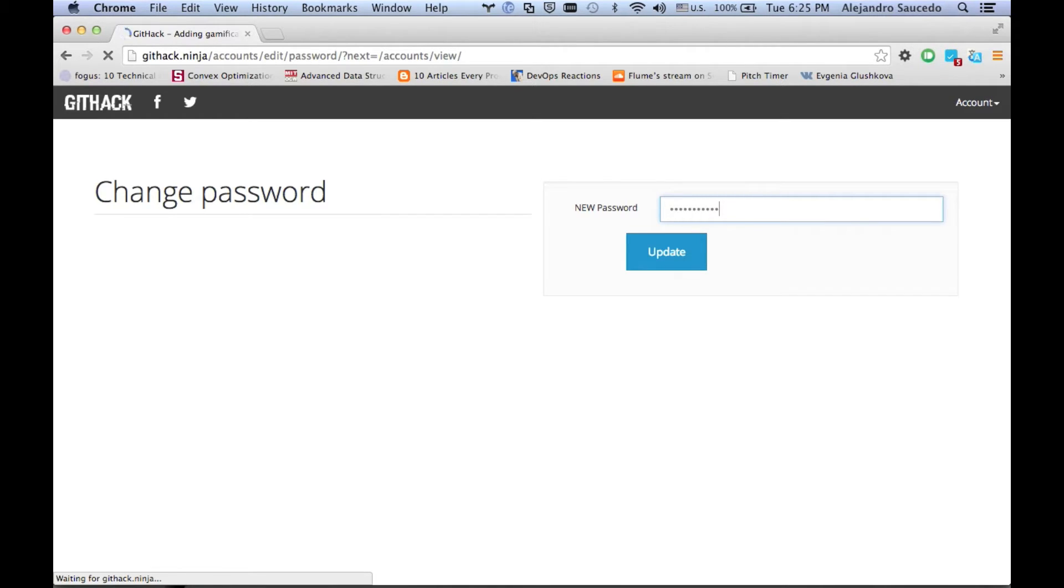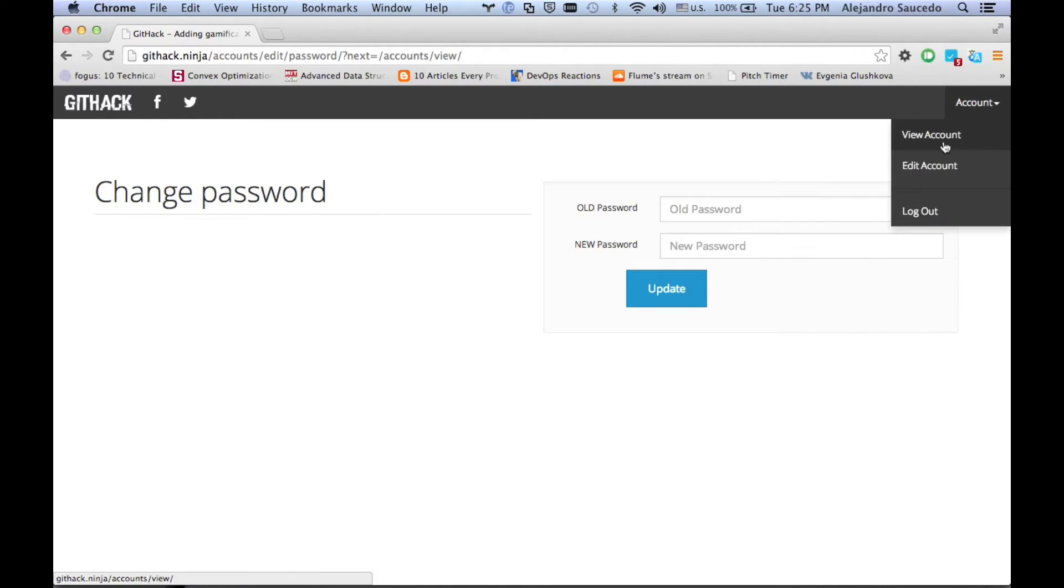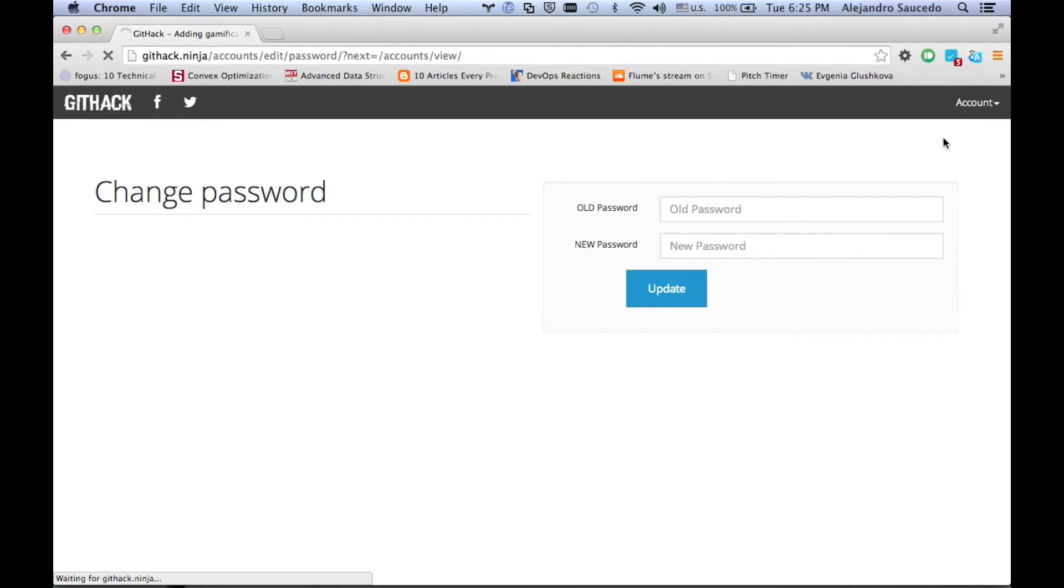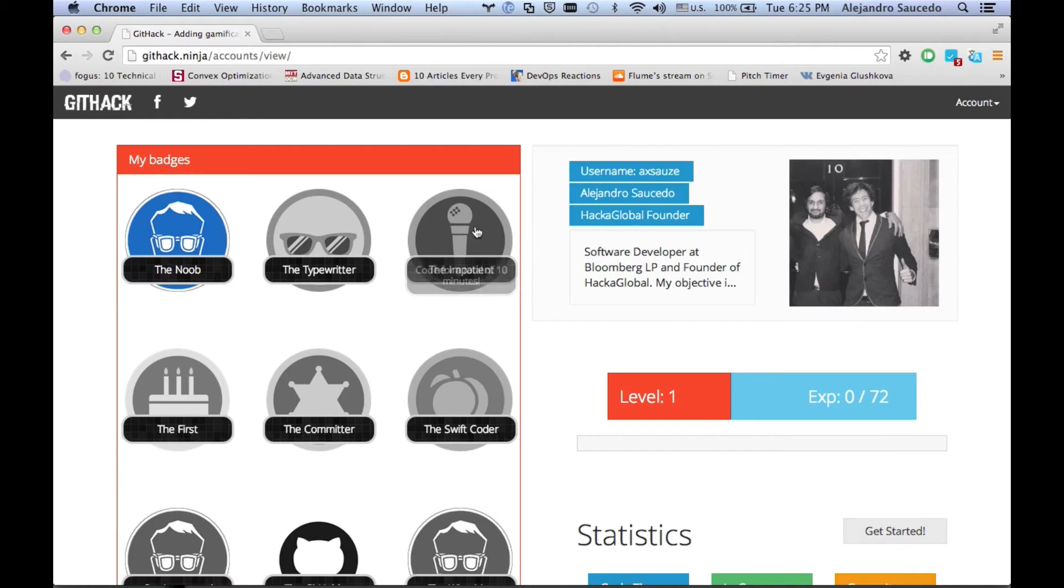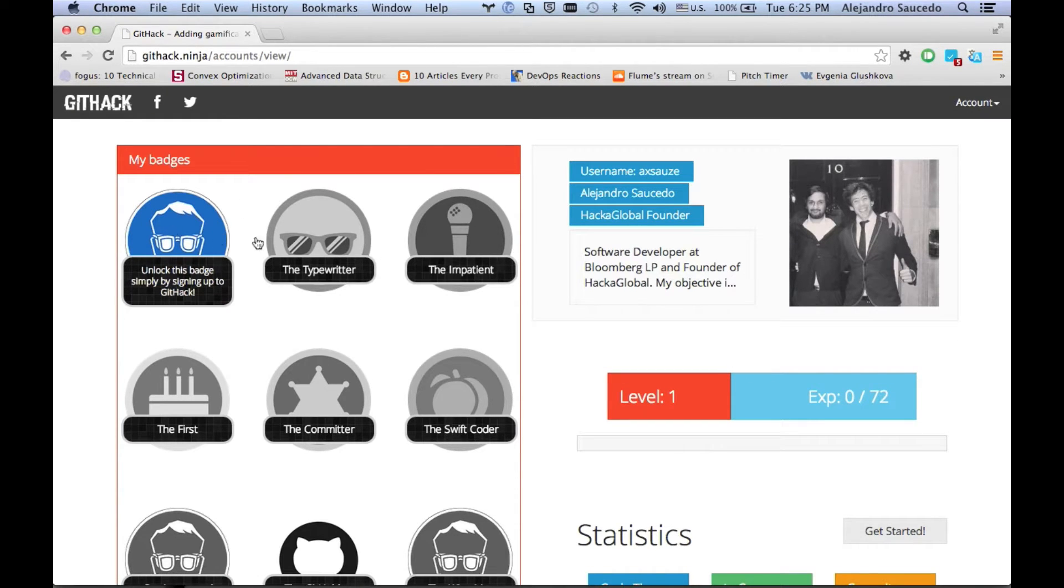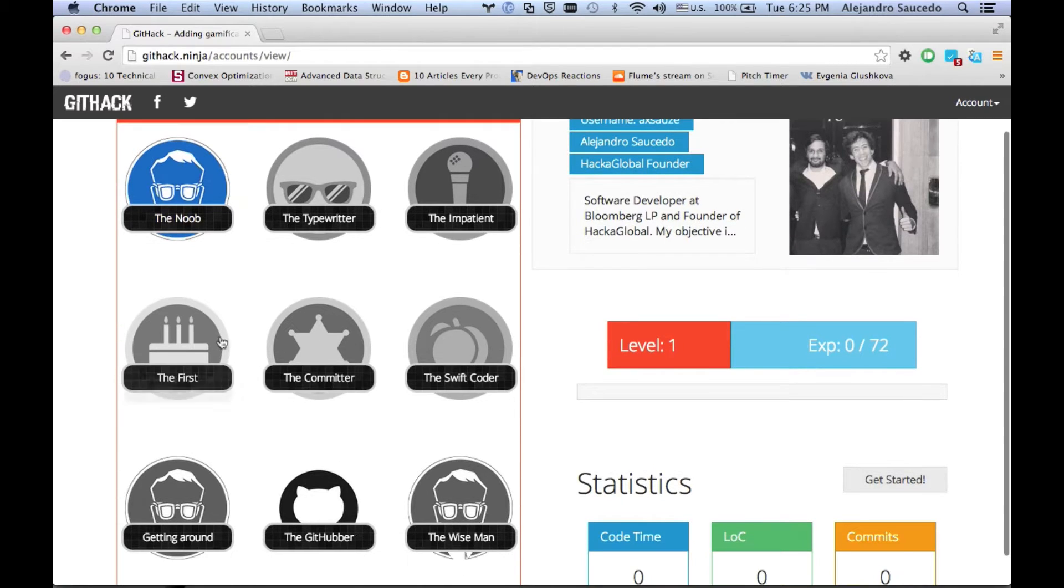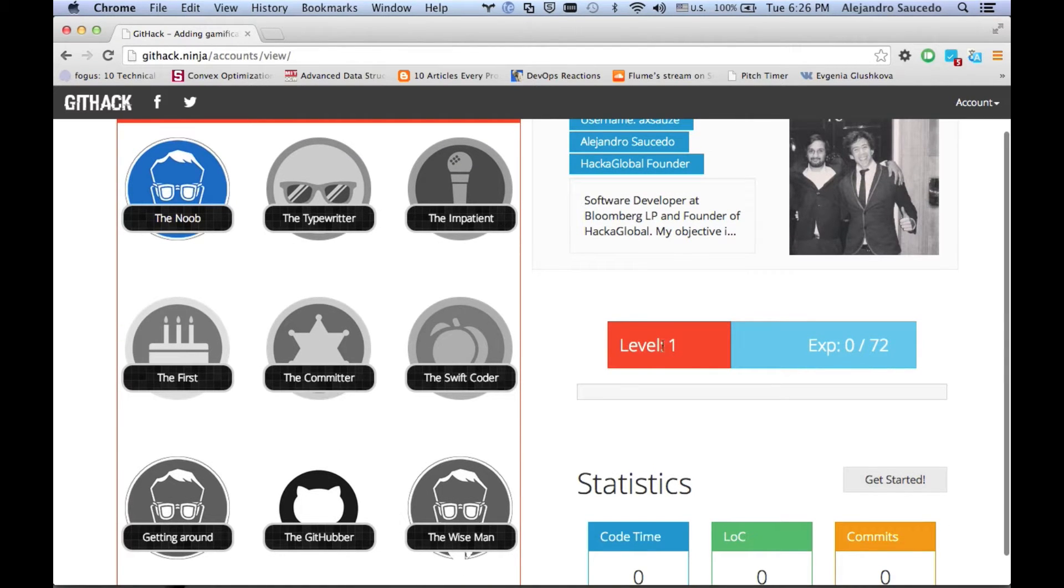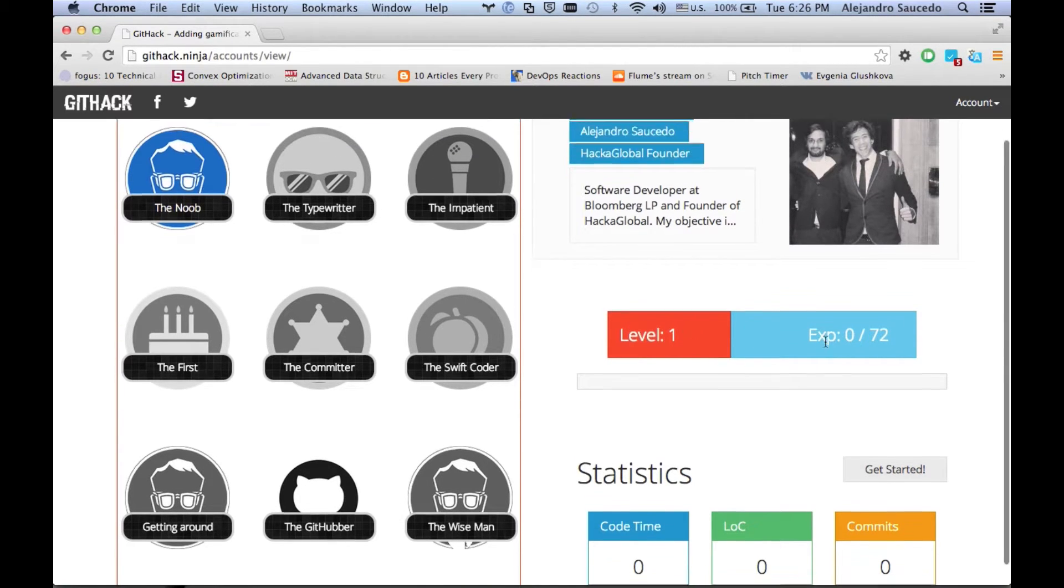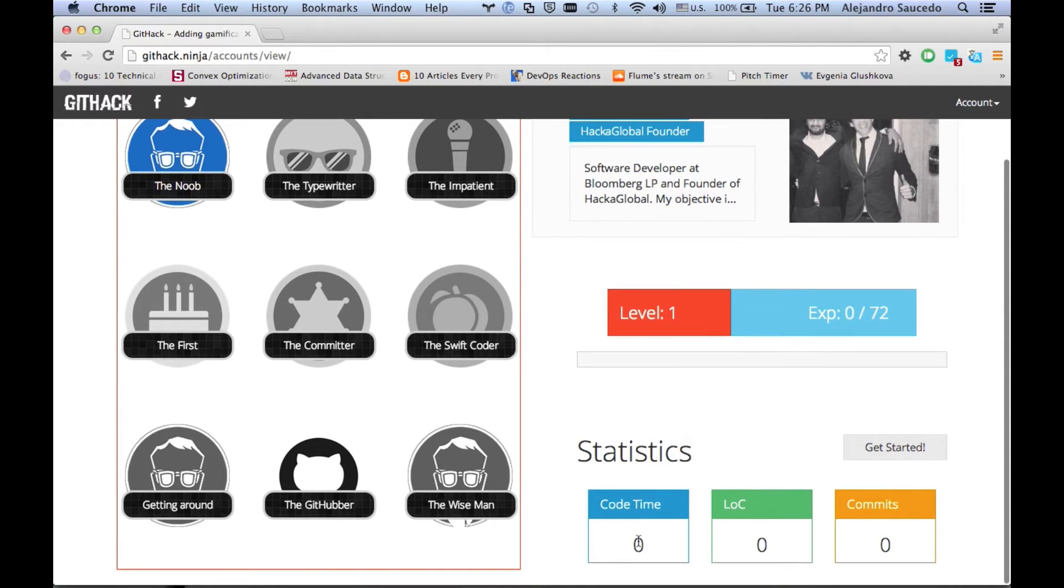You're going to put your new password. Once you click update, it's going to be done and now you can see your account. This is your dashboard where you're going to see all your badges. You can see that you just unlocked the Noob badge, which is unlocked by just signing up.